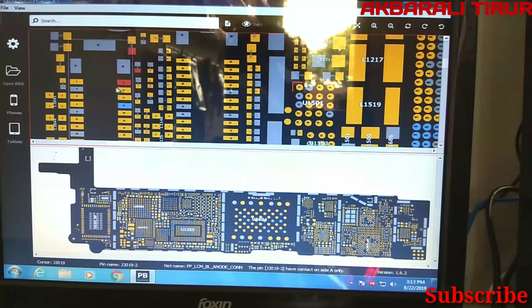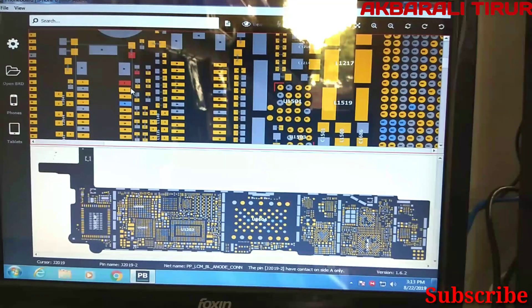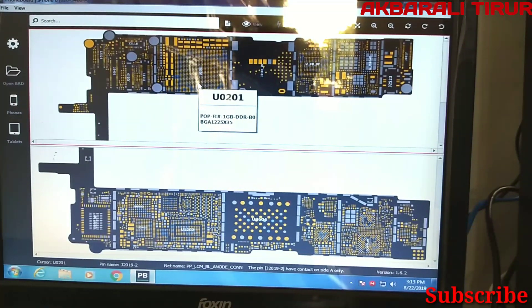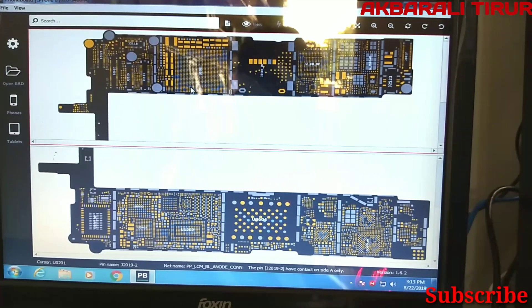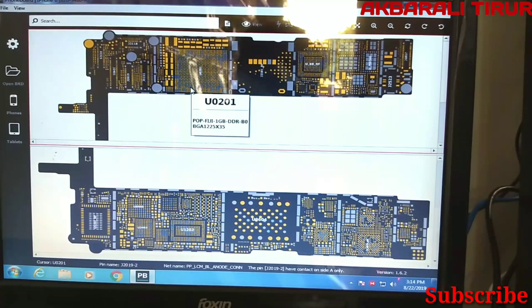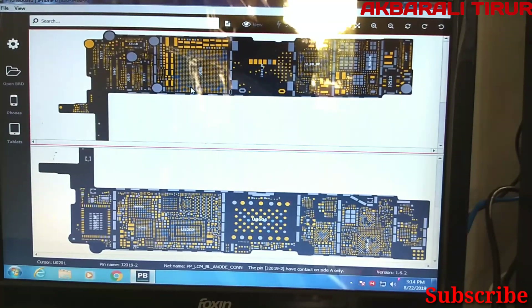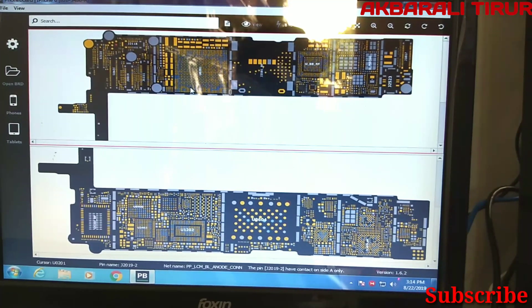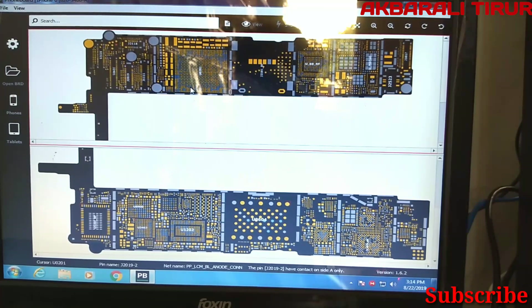We will do that on our computer and laptop. We will install the software and the ZXW box. We will install the boards. Thank you.